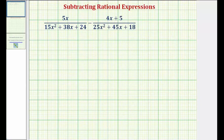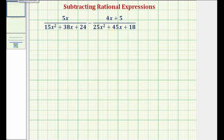Welcome to an example on how to subtract rational expressions. In order to add or subtract rational expressions, we must obtain a common denominator. To determine the common denominator, we want both denominators in factored form. So our first step is going to be to factor the denominators.